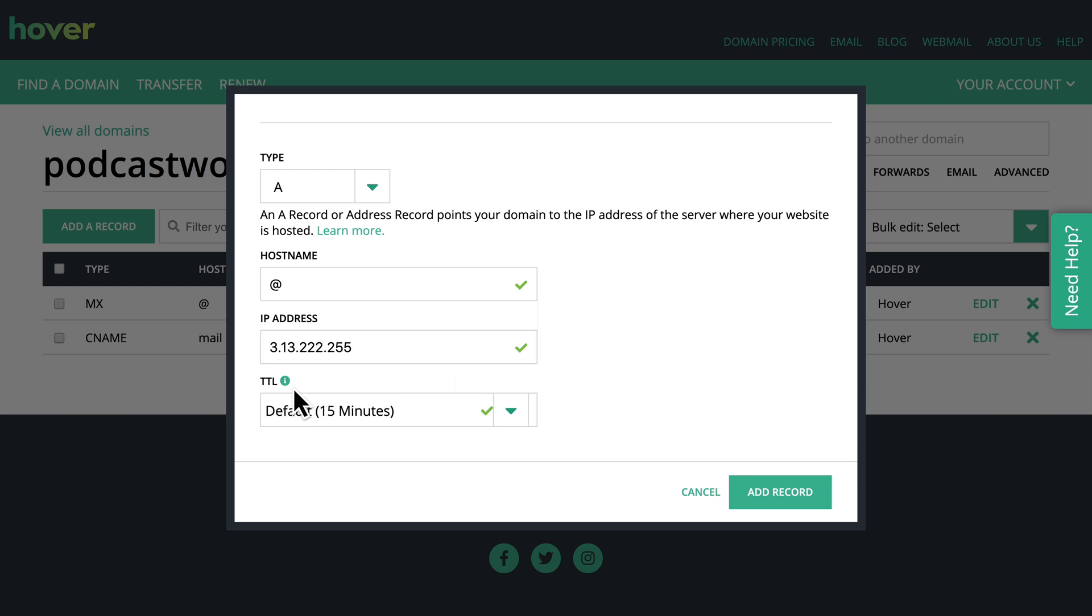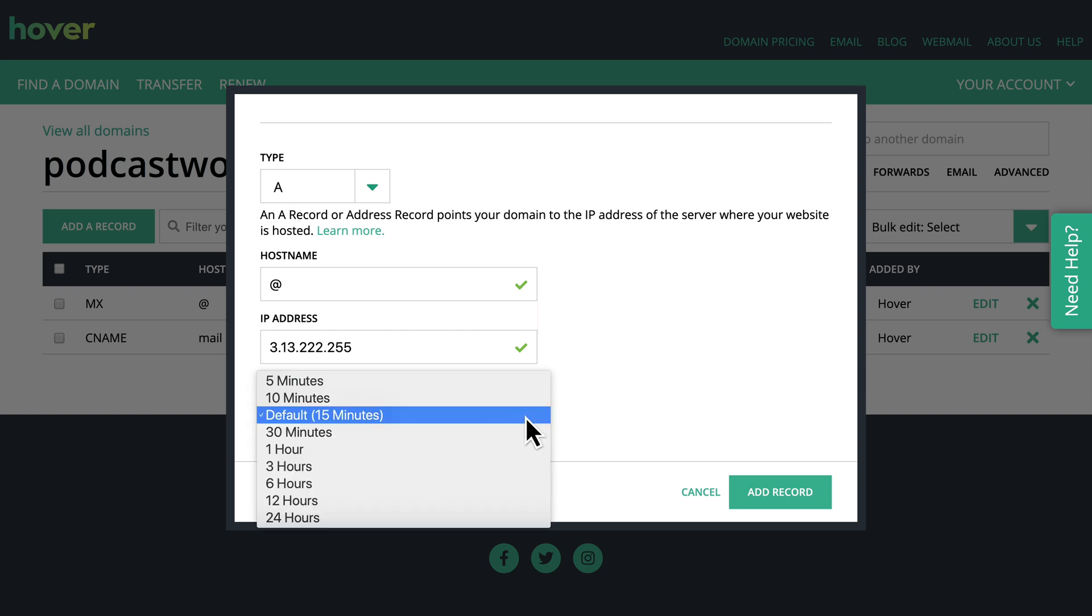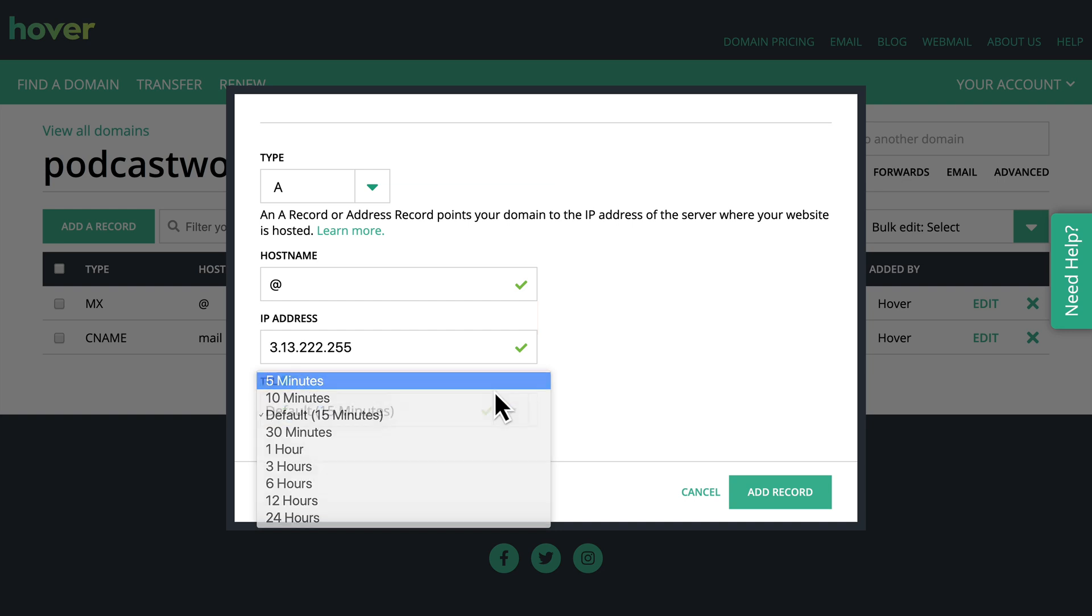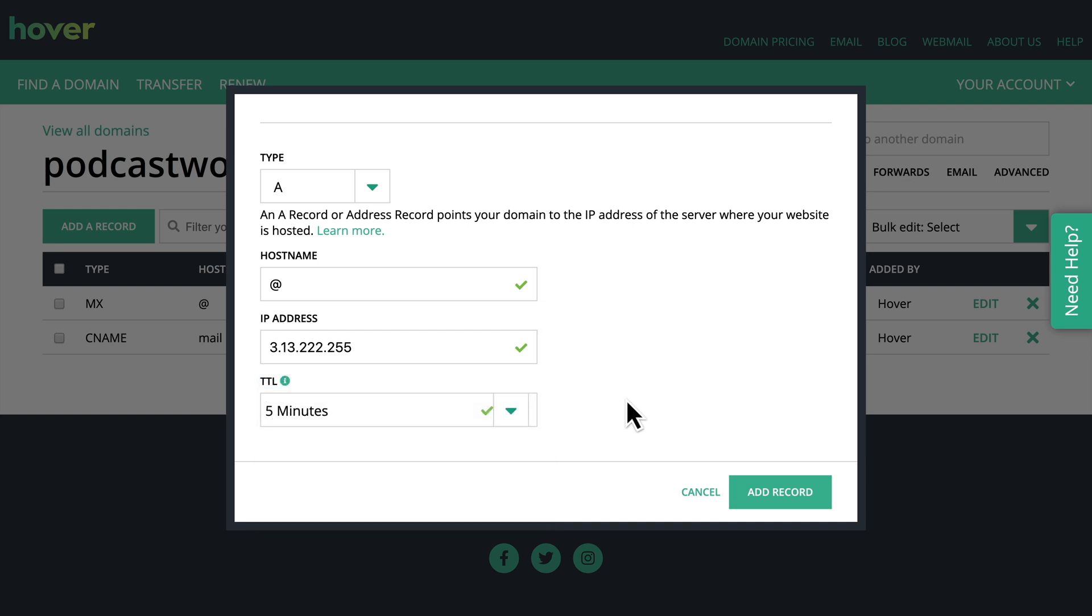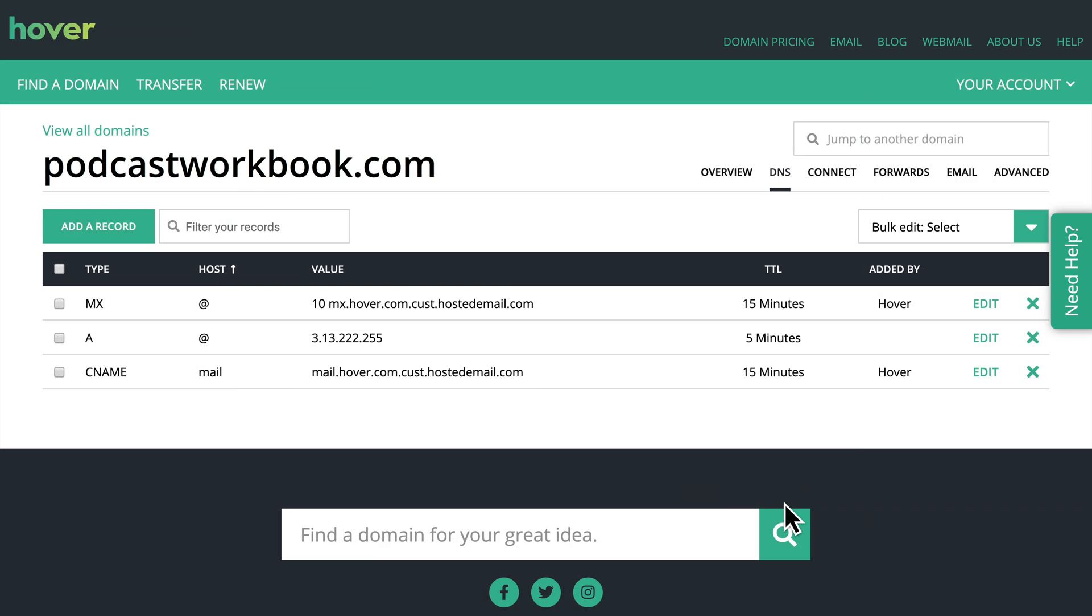TTL stands for time to live which is basically saying how long should it be before we start telling people that this is the new IP address. I'm going to set it down to five minutes but this is highly dependent on a lot of things like internet service providers. But I always like setting it to the lowest one especially for new domains or new websites. So I'll click add record and the A record has been added.